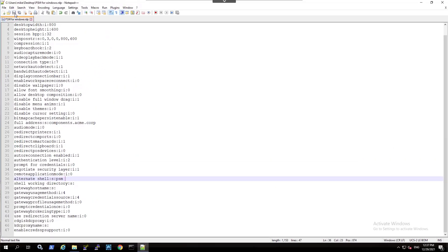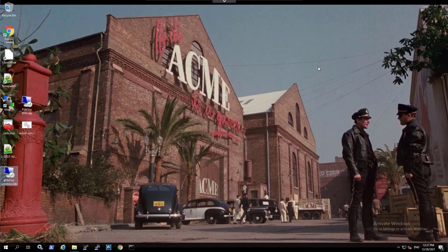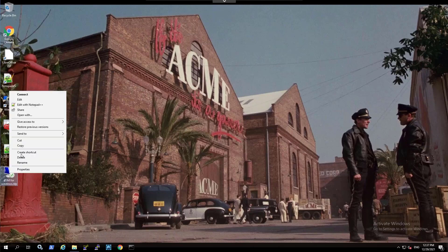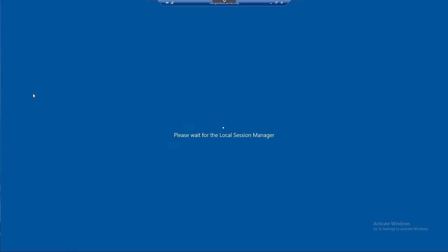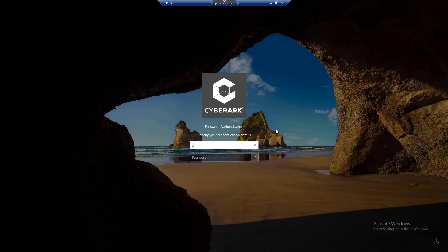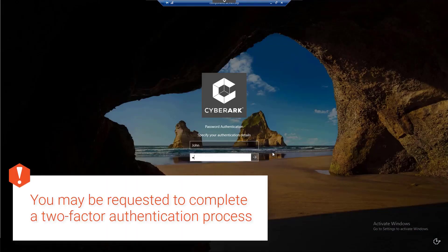Save the RDP file. Connect to the PSM. Log in as a user with permissions to list and use accounts on the relevant safe.